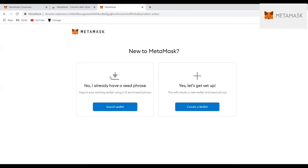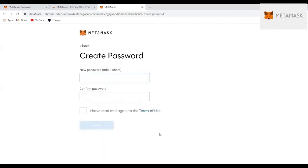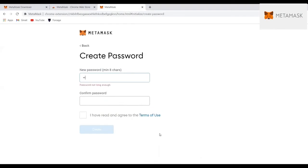This is where you either create a new wallet or import a wallet that already exists. So for this task, I'm only going to create a new wallet. This is for people who don't have any wallet. But remember, if you have one, you can just get the seed phrase which I talked about. You accept the terms and conditions.